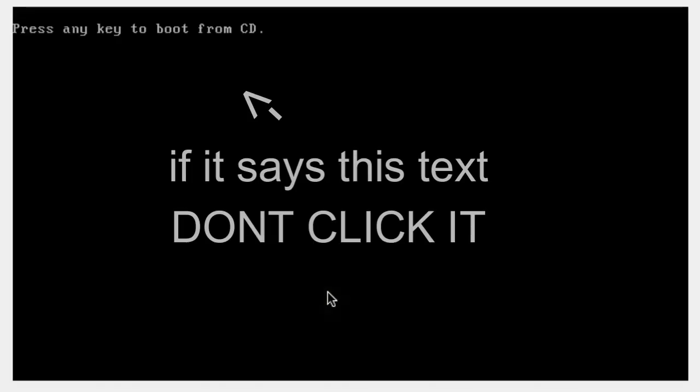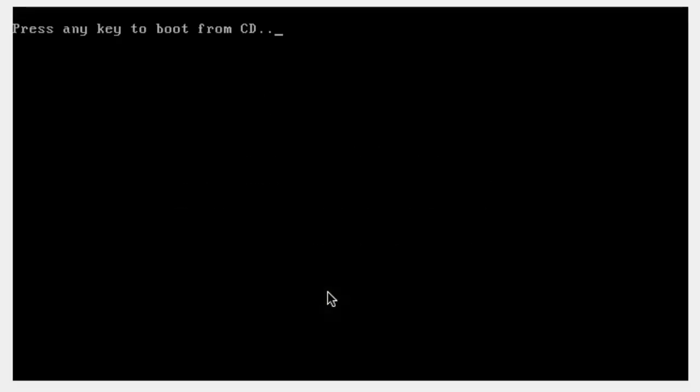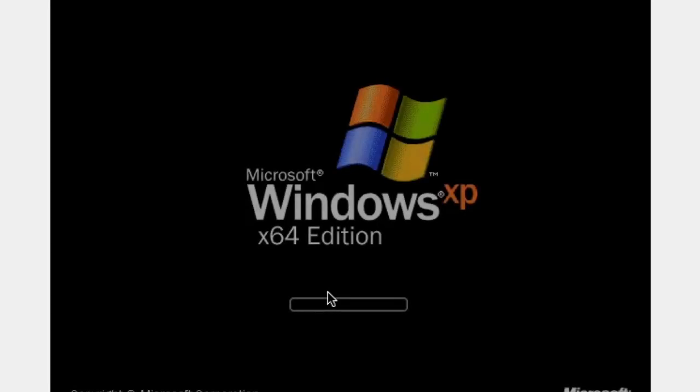Once it's done, don't click any button, because the installation will start all over. Once it's done, it should reboot itself and should start back up.